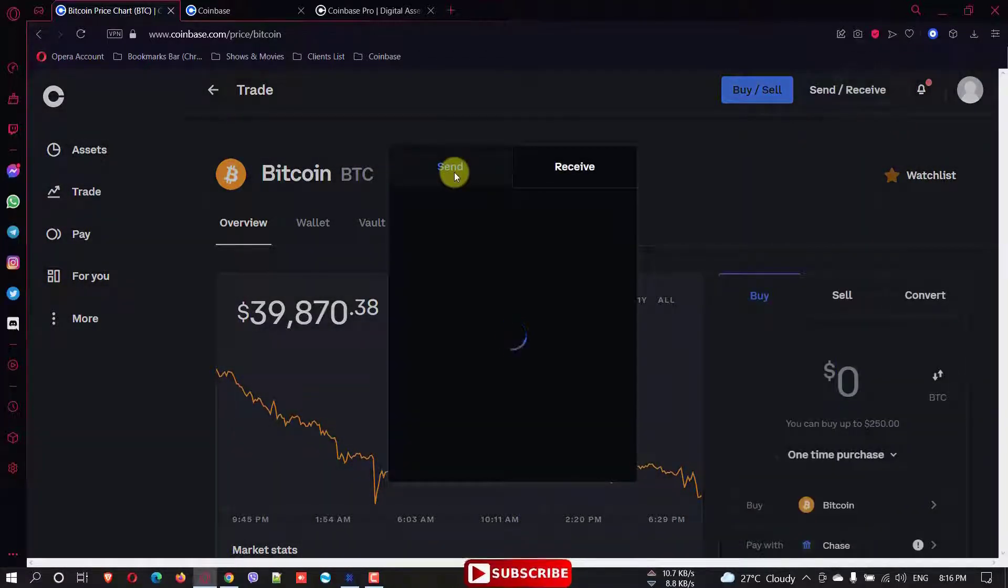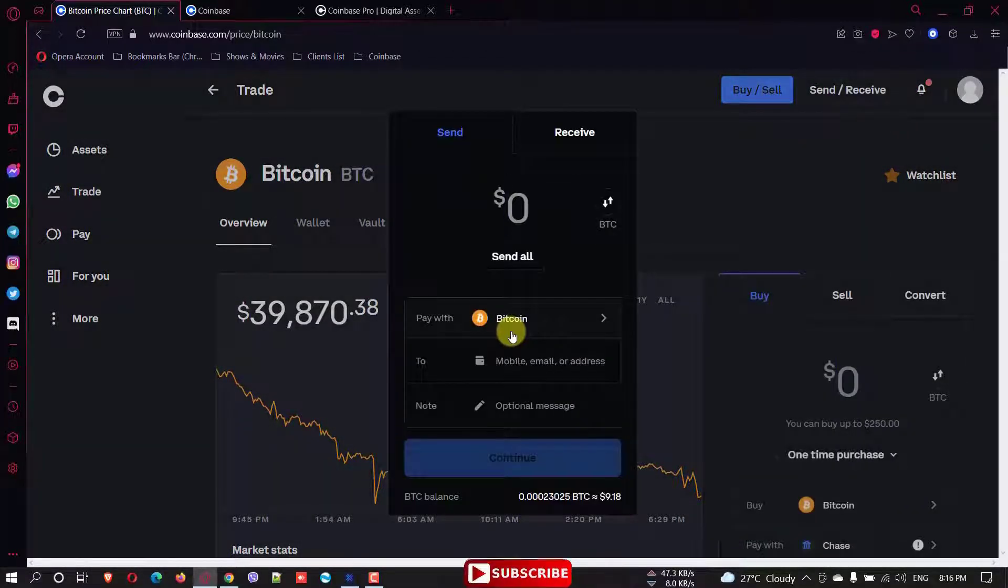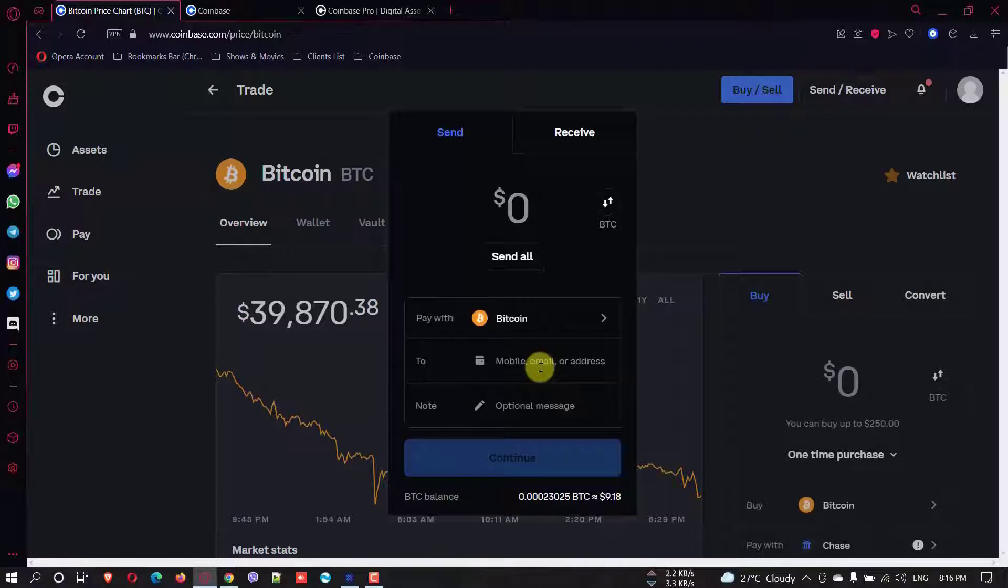Here you're sending Bitcoin and here you need to paste the address. What you're supposed to do is go to your Exodus wallet. And in here you have to click receive. And this is the address. Just copy the address.